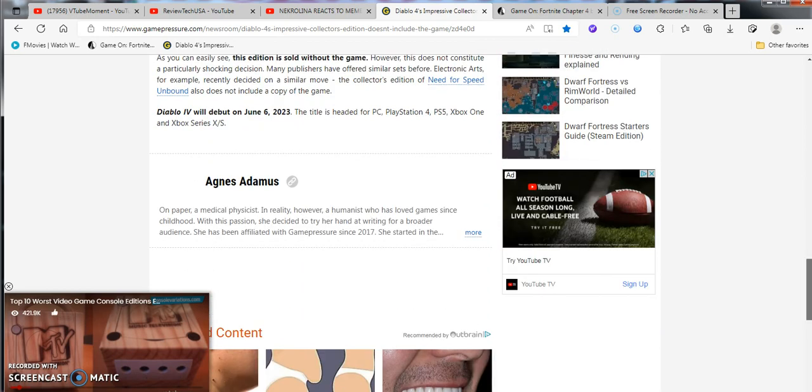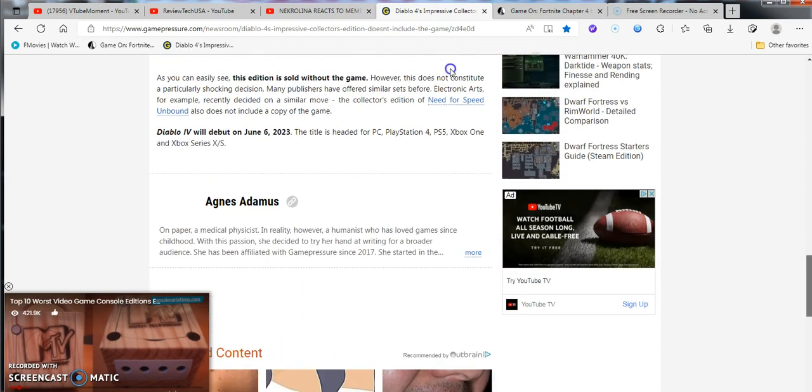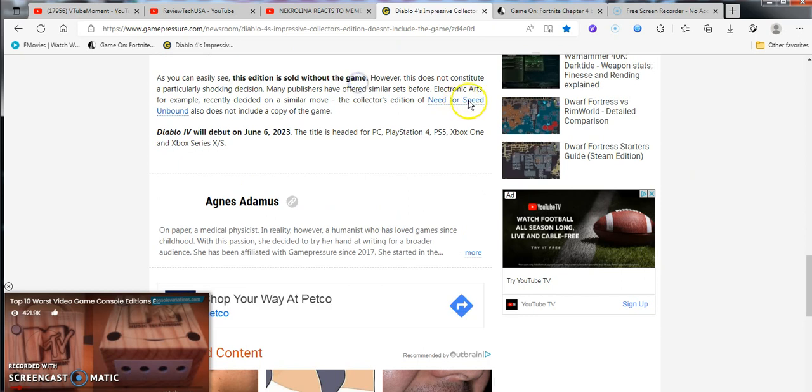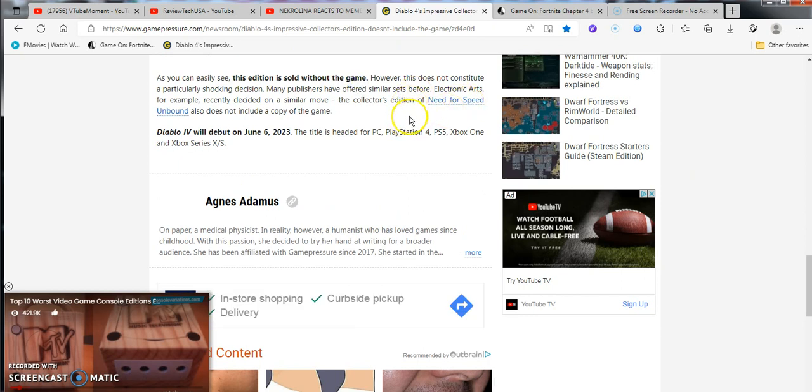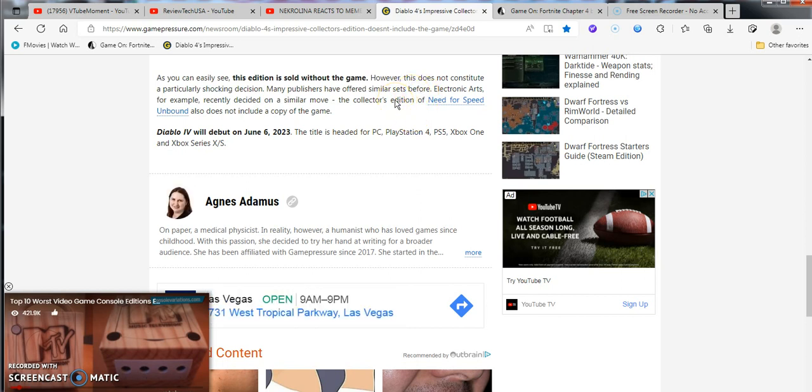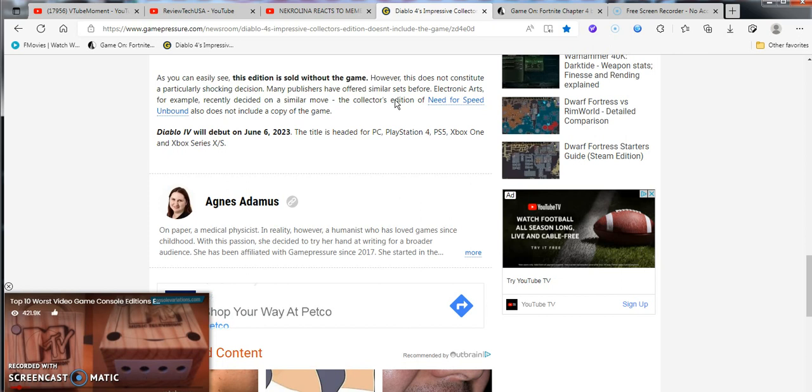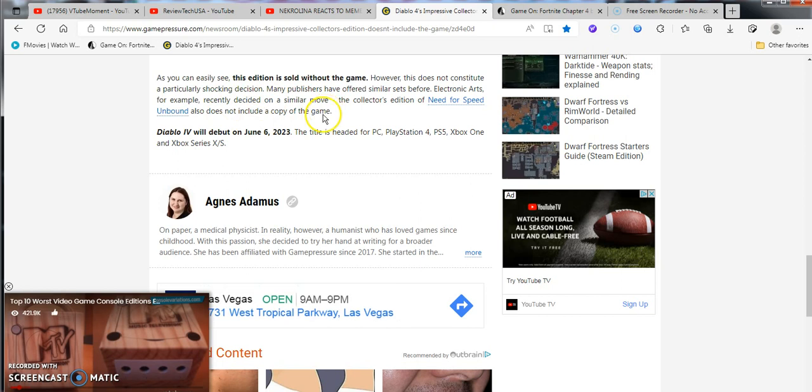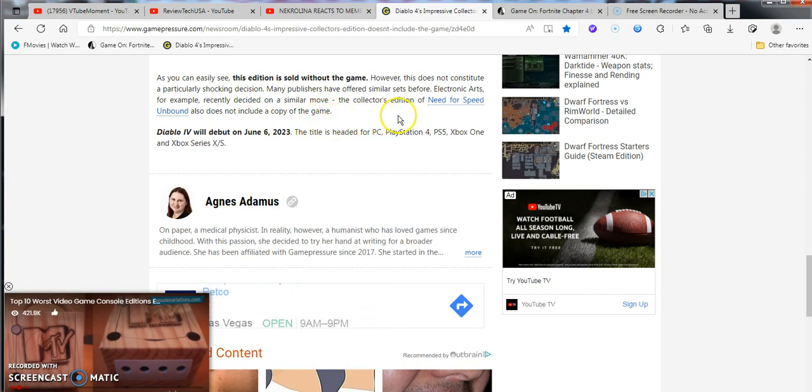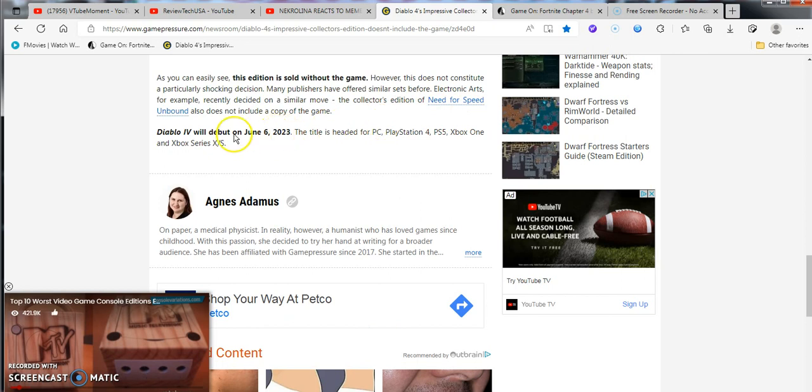However, we do know it consists of the following items: candle, a linen map of Sanctuary, art book, Horadric pen, mouse pads, and two paintings. As you can easily see, the edition is without the game. However, this does not constitute any particularly shocking decision. Many publishers have had similar sets before. EA, aka Electronic Pirates, has also, for example, recently decided on a similar move. The collector's edition of Need for Speed Unbound also does not include a copy of the game.